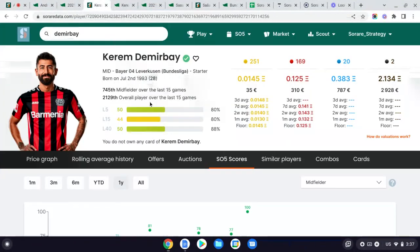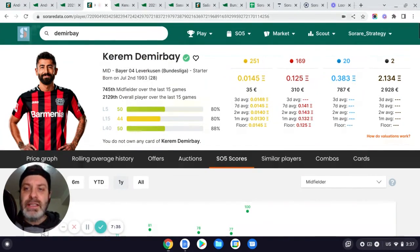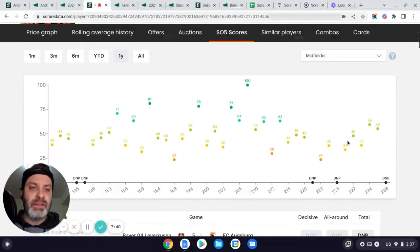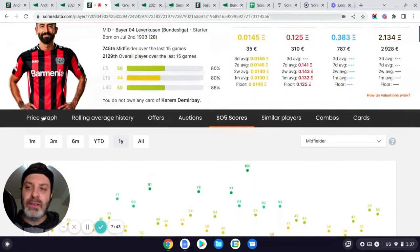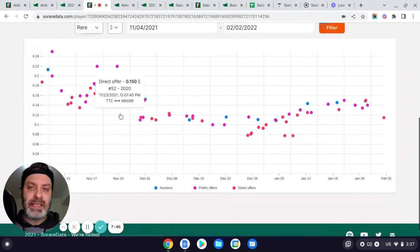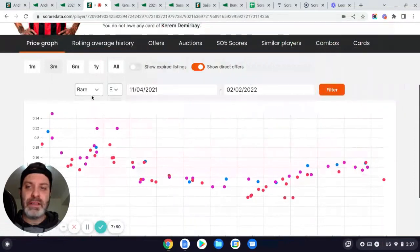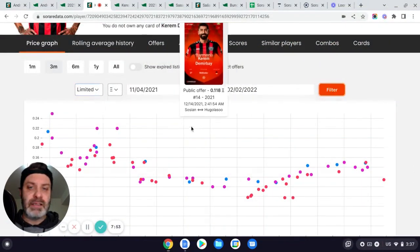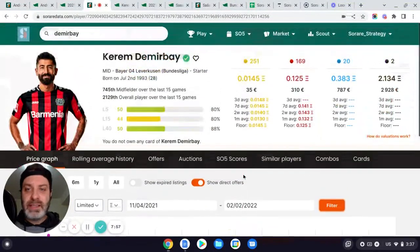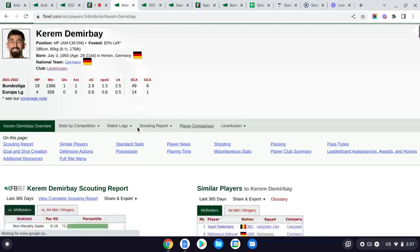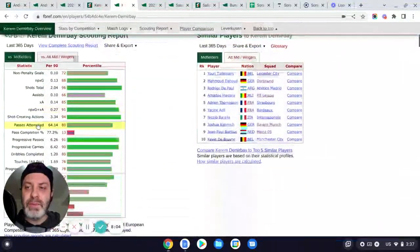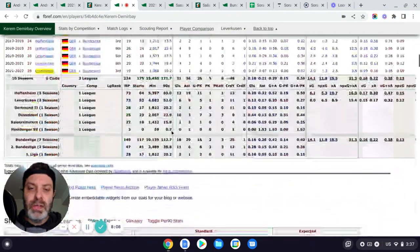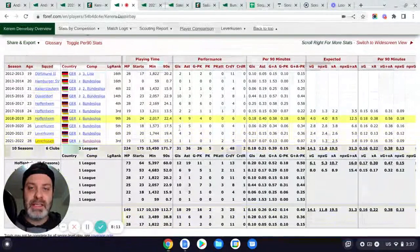Now, if we move on, the next one for me, Karim Demberbay. So Bayer Leverkusen mid. So again, some really nice scores kind of earlier in the season, but maybe tailed off a little bit of late. If we look at this price graph, we see really starting to come down. So his rare price has dropped significantly. And his limited price has gone, quite a significant drop here. This is definitely a top player in his prime.